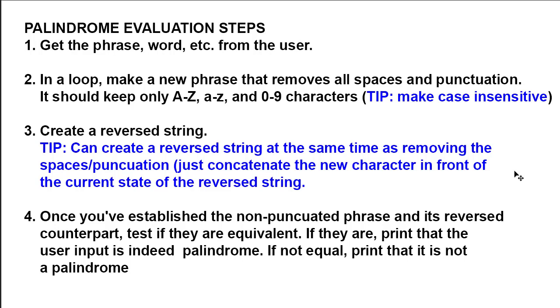Now, my suggestion at that point is make it case insensitive. Because at some point, we're going to have to compare this string with the reverse string, which is step number three, and see if they are the same. And palindromes don't care about casing.